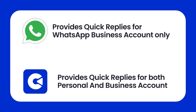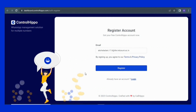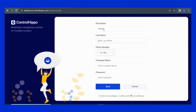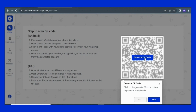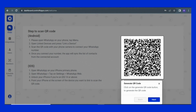To get started with Controlrepo, visit www.controlrepo.com, click on Start Free Trial, and follow these steps. Simply enter your email address and click Register. Enter your details and click Save. Then upon login, you will see the welcome screen. Click on Generate QR Code.